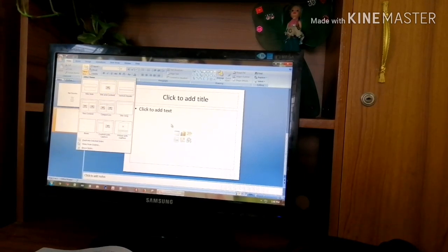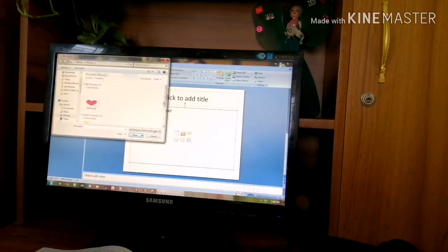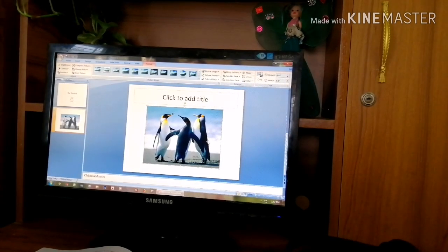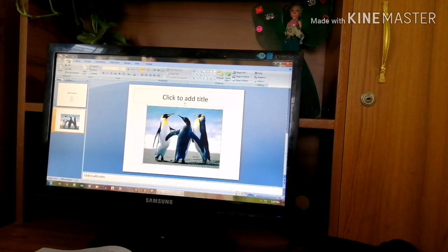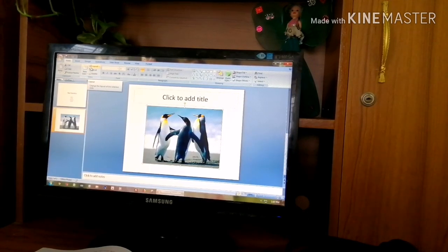There are different Office themes available — you can select any one. For example, selecting Title and Content gives you a title box and six content options. You can insert a table, chart, SmartArt graphics, or a picture from your computer using these options. This way, you can add different charts or pictures to your presentation, and you can select the type of slide template you need.